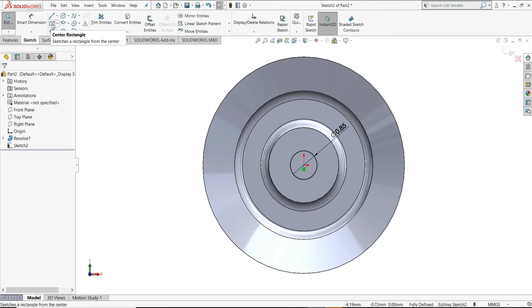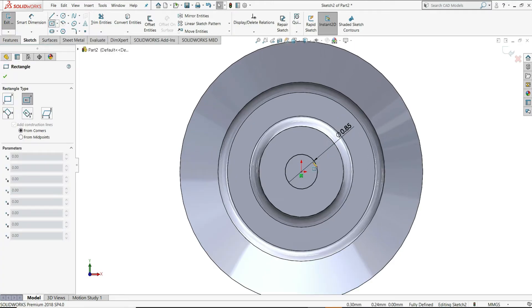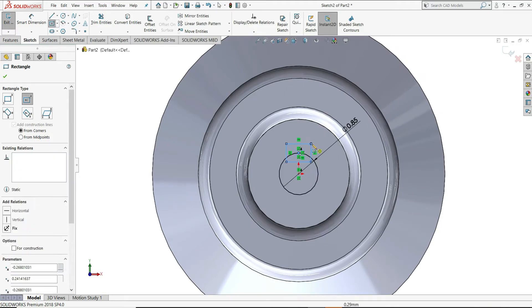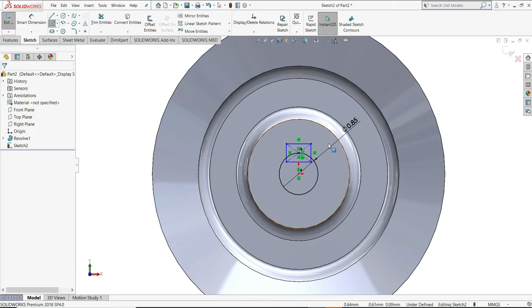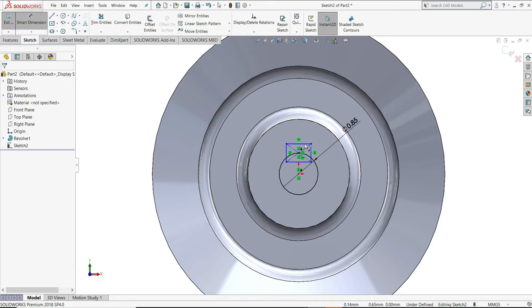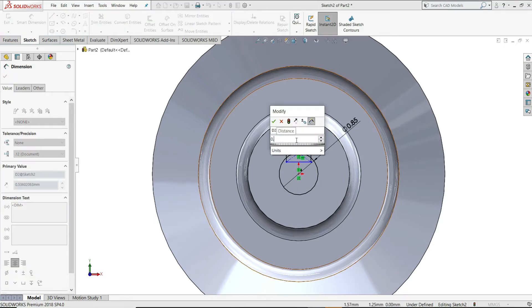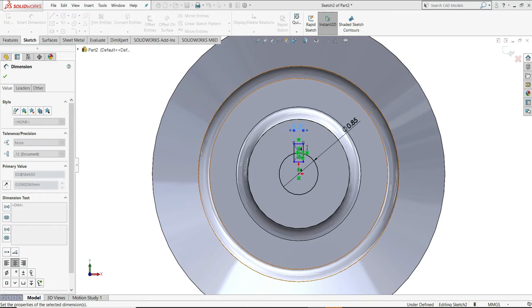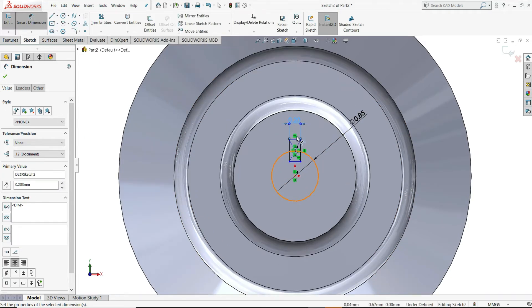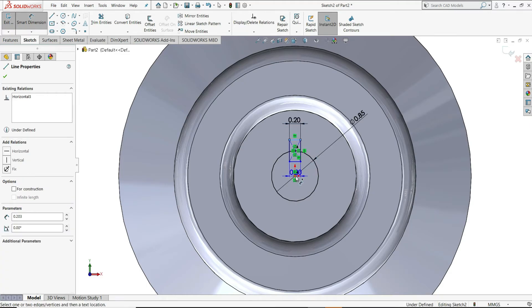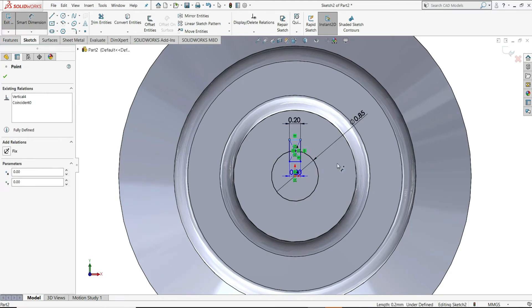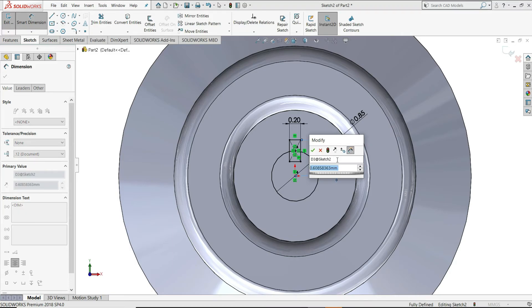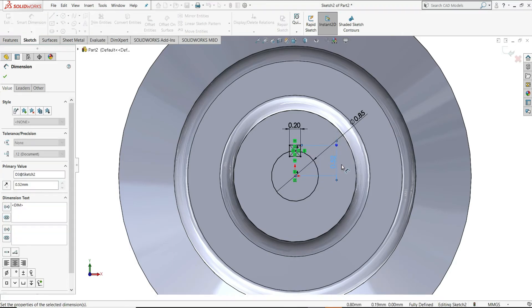Now, let's select here center rectangle and select this point as a center point. Smart dimension, 0.203mm. And from this line to the center point distance we have to give 0.52mm.